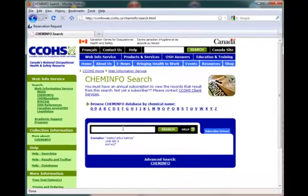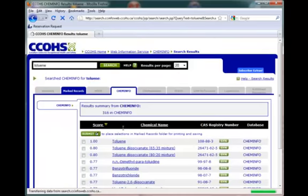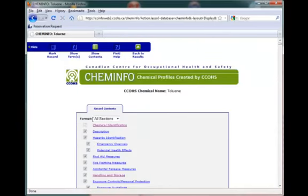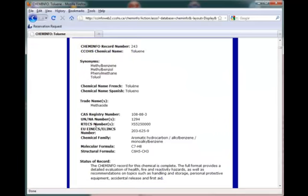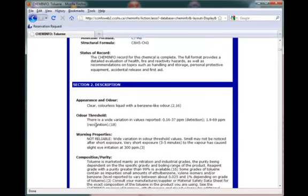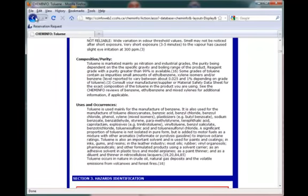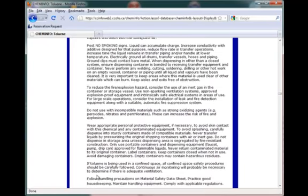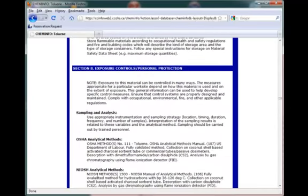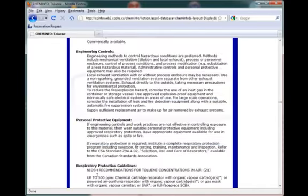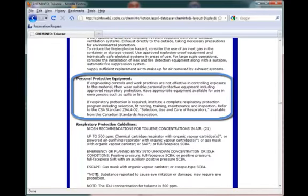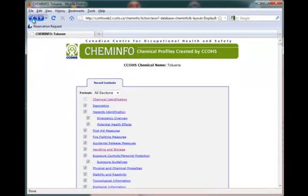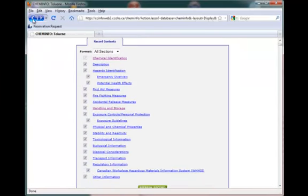Let's do a search for toluene. Sections 1 and 2 provide information about the identity of toluene and a description of the chemical and its industrial uses. Sections 7 and 8 provide information about handling and storage precautions and the personal protection needed when handling the chemical. Take a look at the other sections too to see what else you can find out about your chemical. Your compound may not be in ChemInfo — don't despair, try the next one. This ends Part 5.